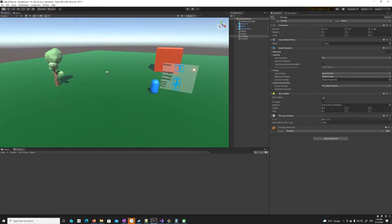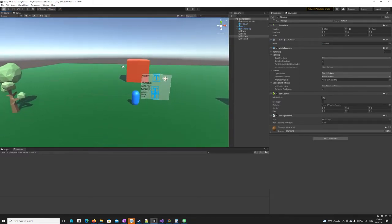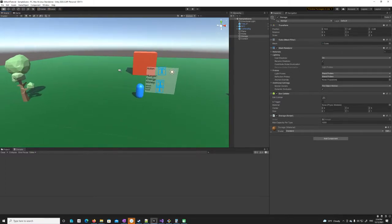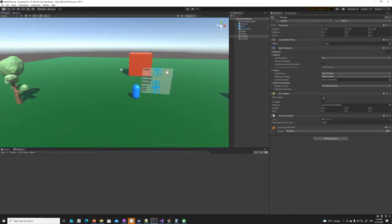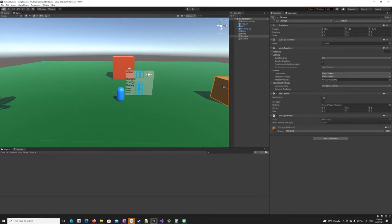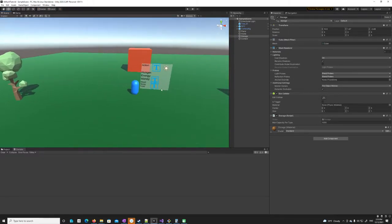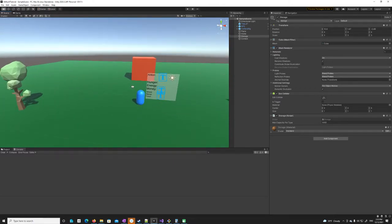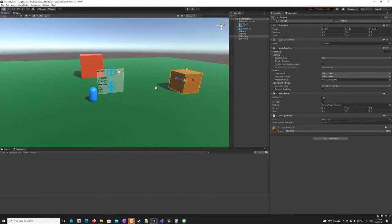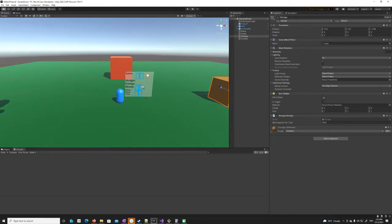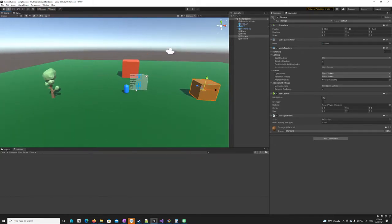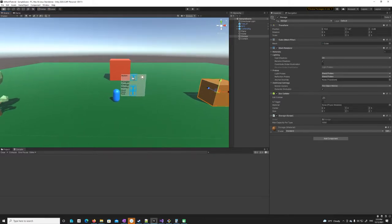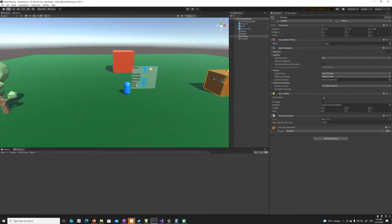I didn't want to spend extra time going through how I implemented all these scripts because they're not directly related to the utility AI prototype we're building. I just wanted a very simple prototype setup so we can use the utility AI in the context of typical game systems. Don't implement these systems the way I did — use scriptable objects instead; there are tons of tutorial videos for that. You can get all project files on my GitHub, so go download it and follow along.